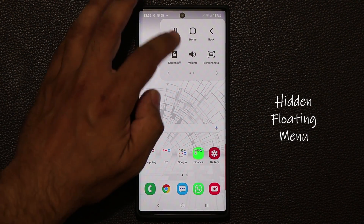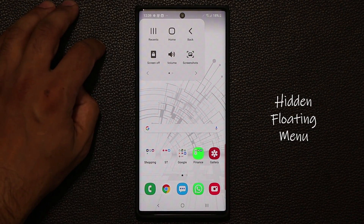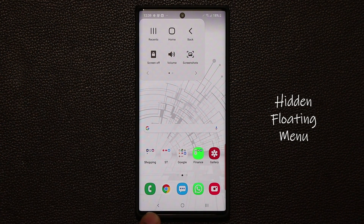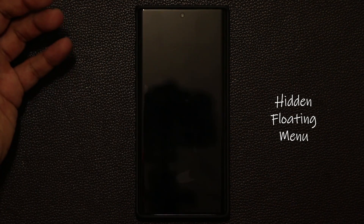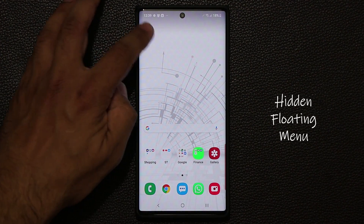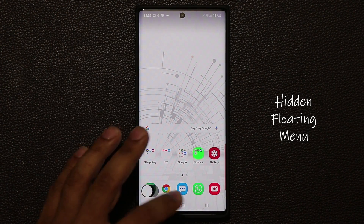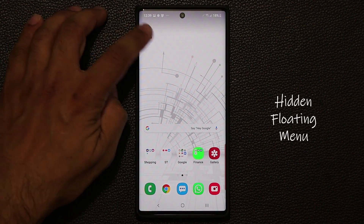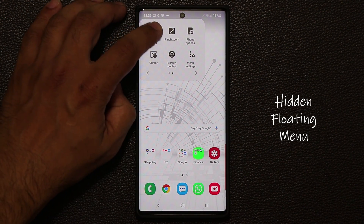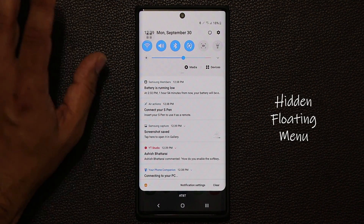Here's the menu. I have Recents, Home, and Back key that replicate the buttons at the bottom. I can turn off the screen from here. I can also take a screenshot using this menu. Then I can tap it again, swipe over, and bring down the notifications panel by tapping it. So that's all great.